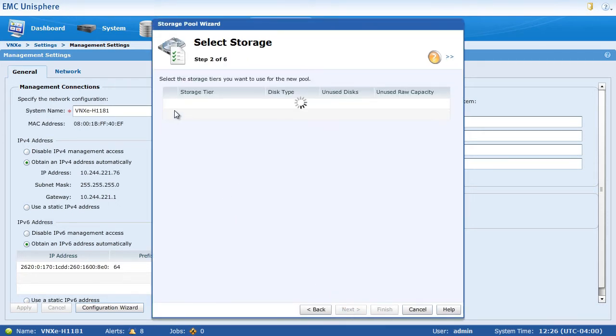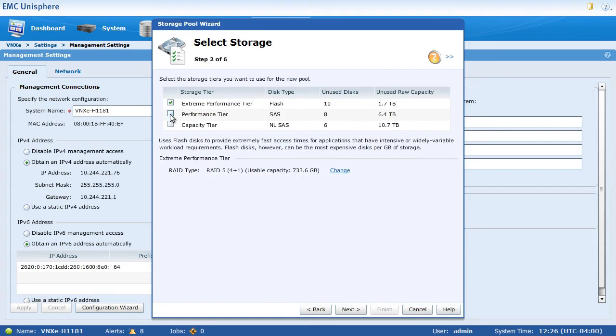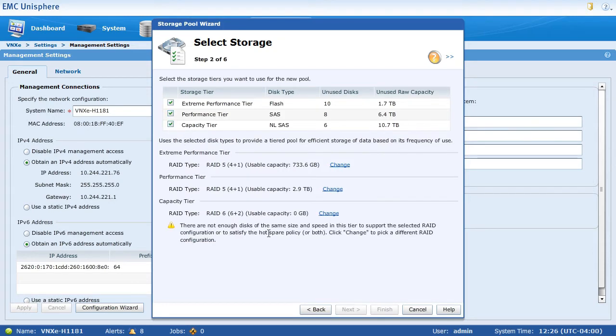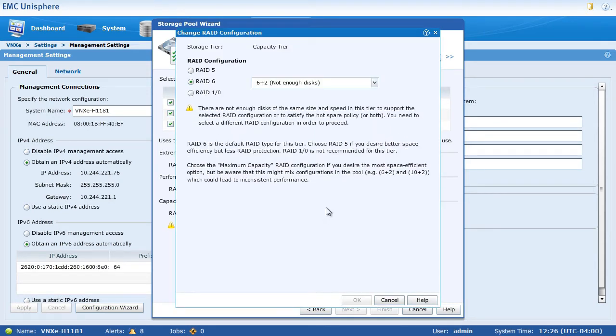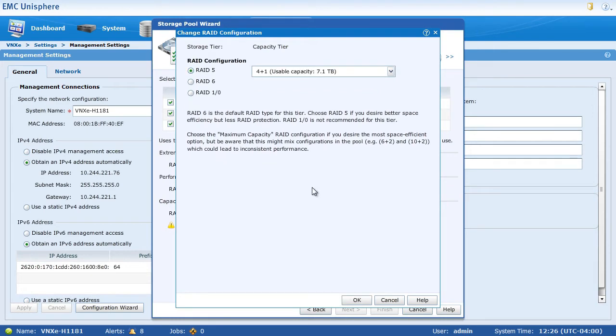This is brand new for the VNXE 3200 to have the capability to auto-tier across these pools from Flash to SAS to Nearline SAS.